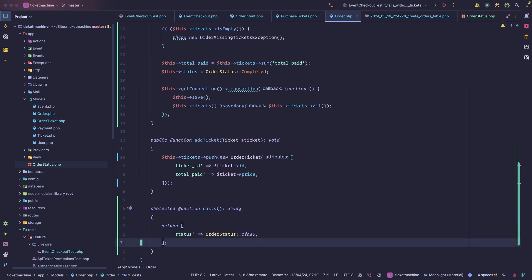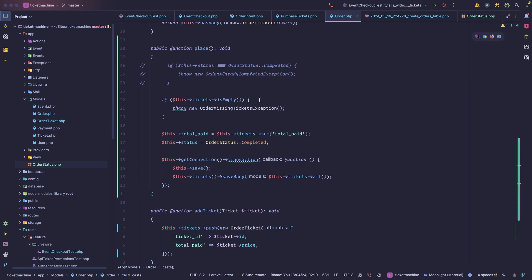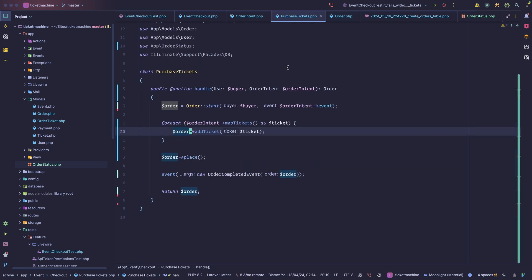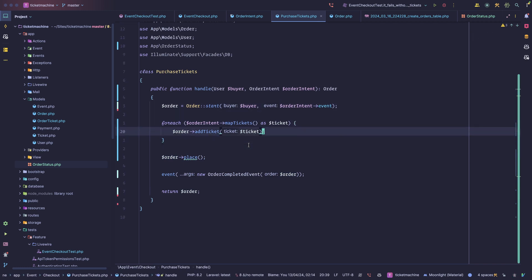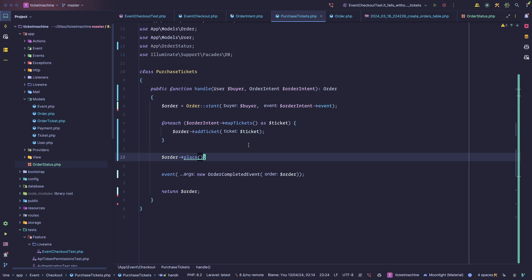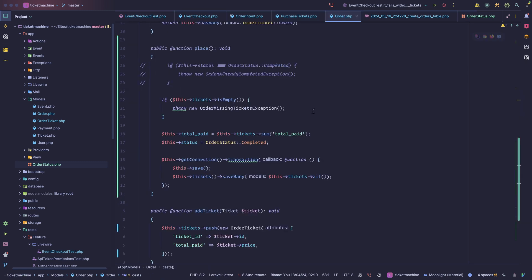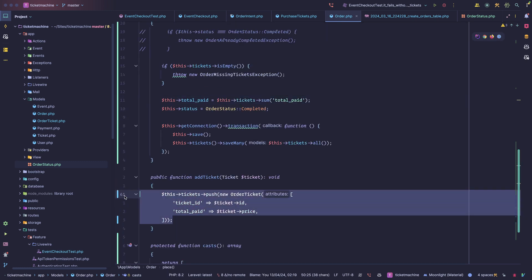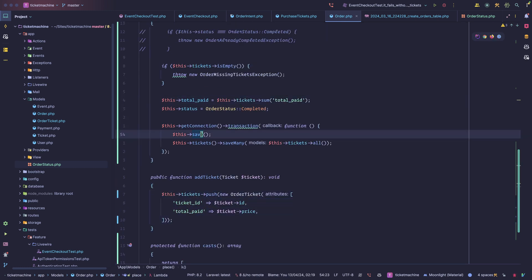You might also want to dispatch events when adding a ticket or when saving the order. Now if we look at the purchase tickets action, we have a very clean API: we start an order, add tickets to it, and then place that order. I like to call those finalizer methods because they finalize an operation within the database, usually calling save. Ideally it would be great if Eloquent could support starting things in memory and then calling save to persist everything as one single unit of work.